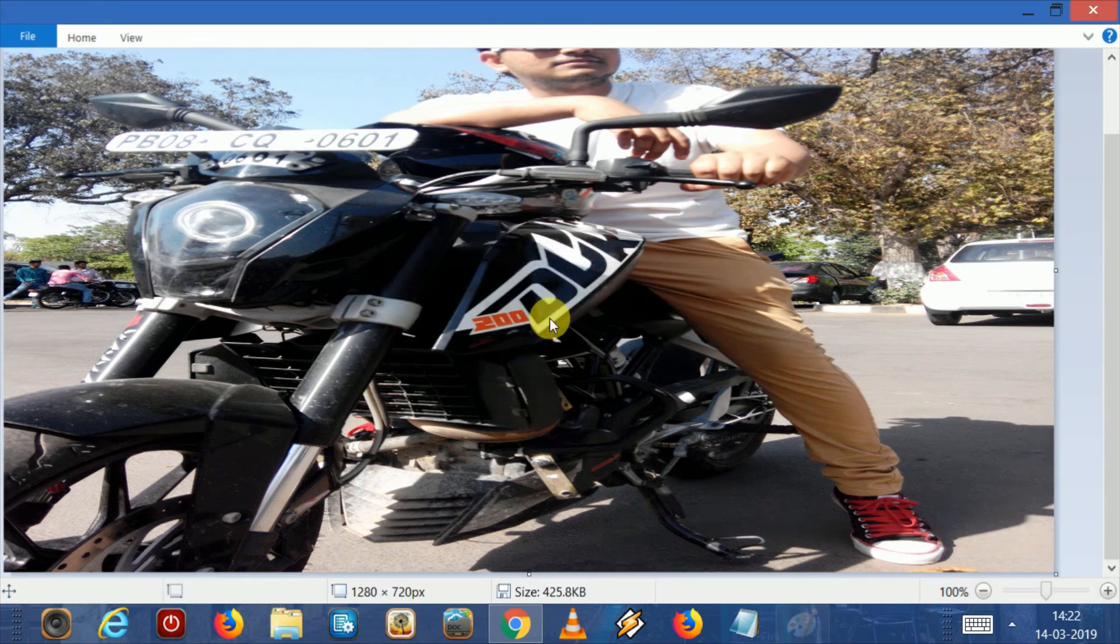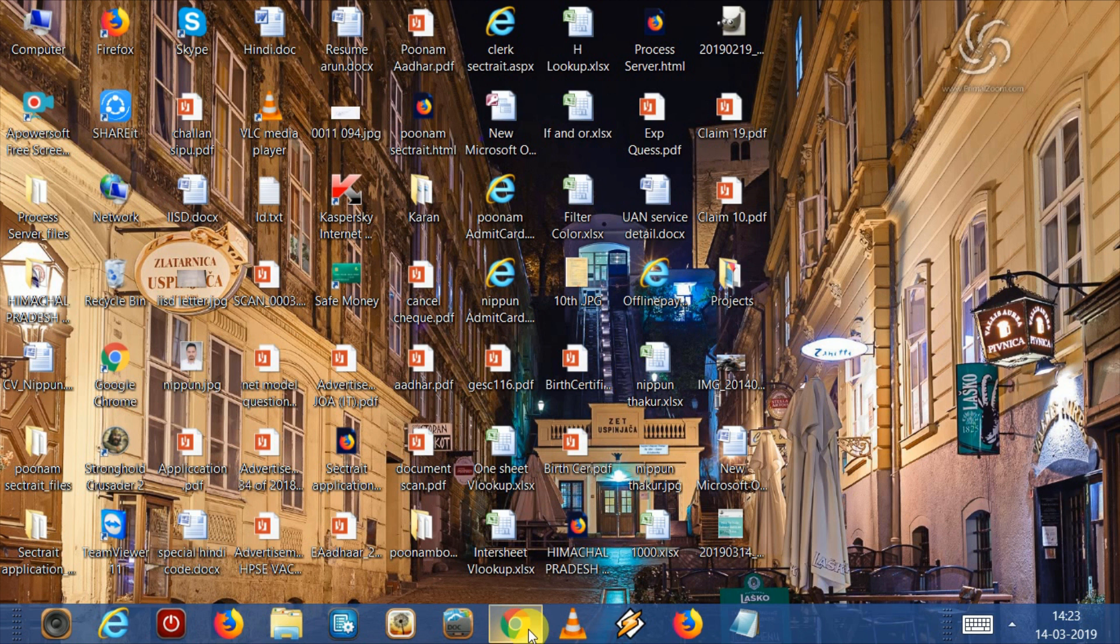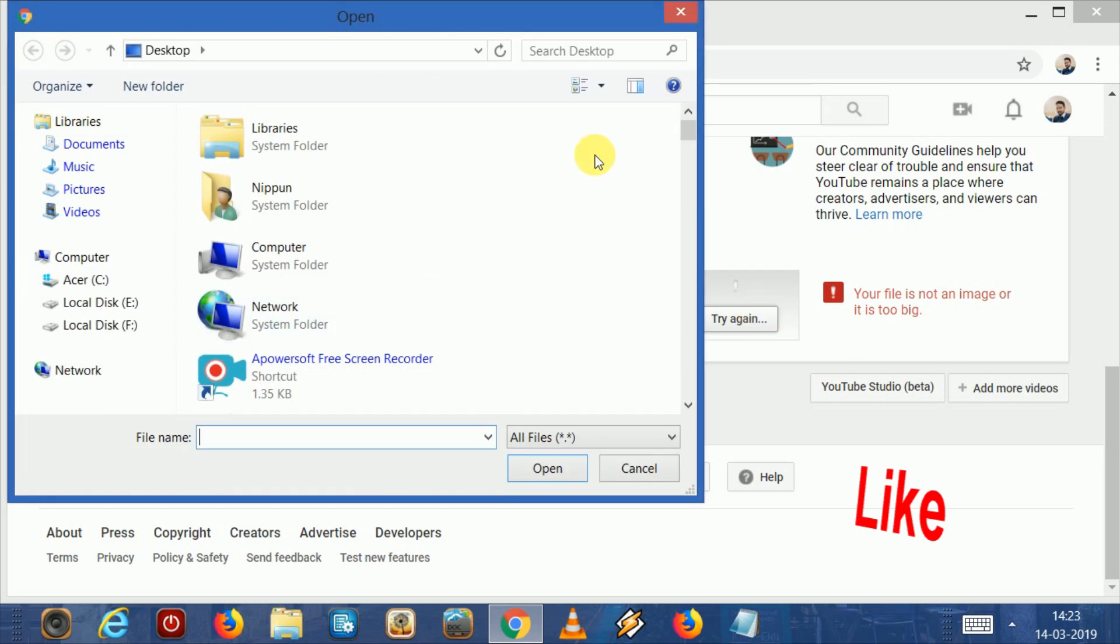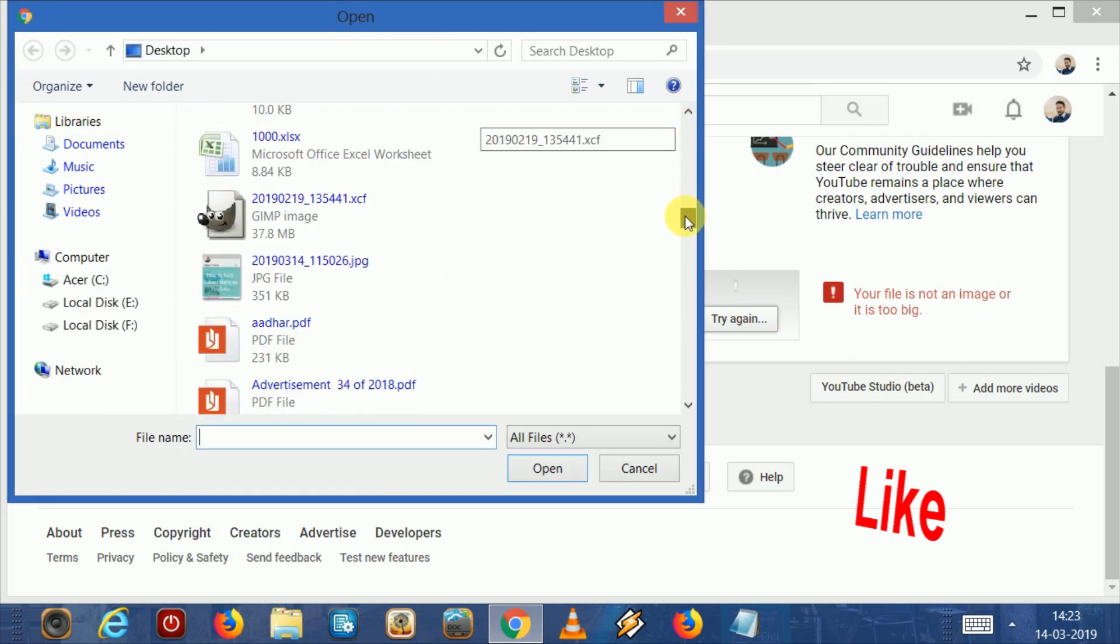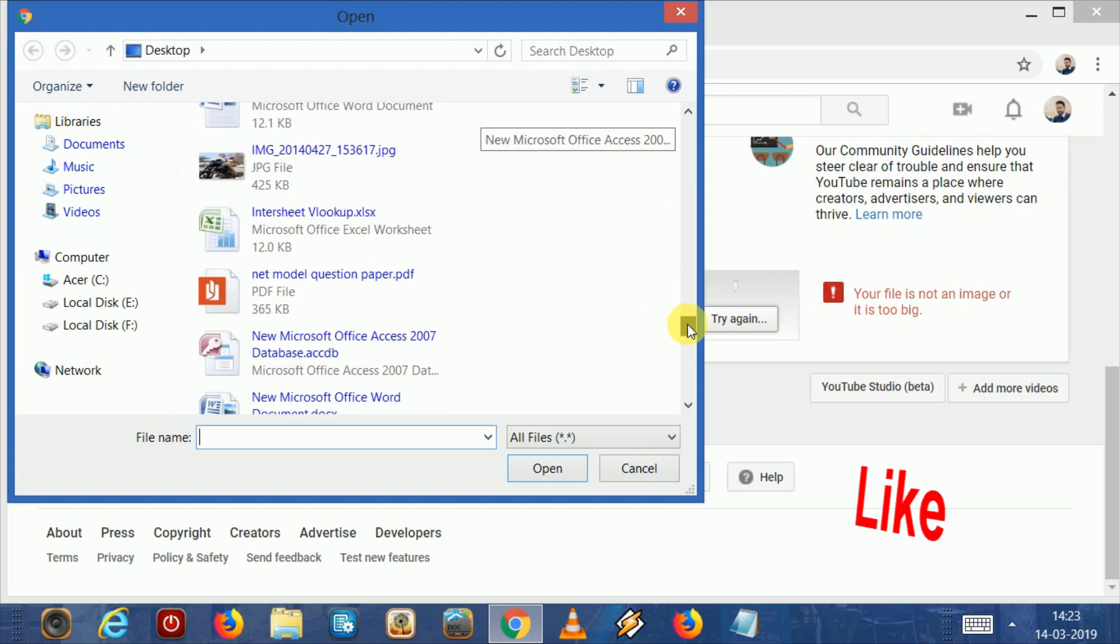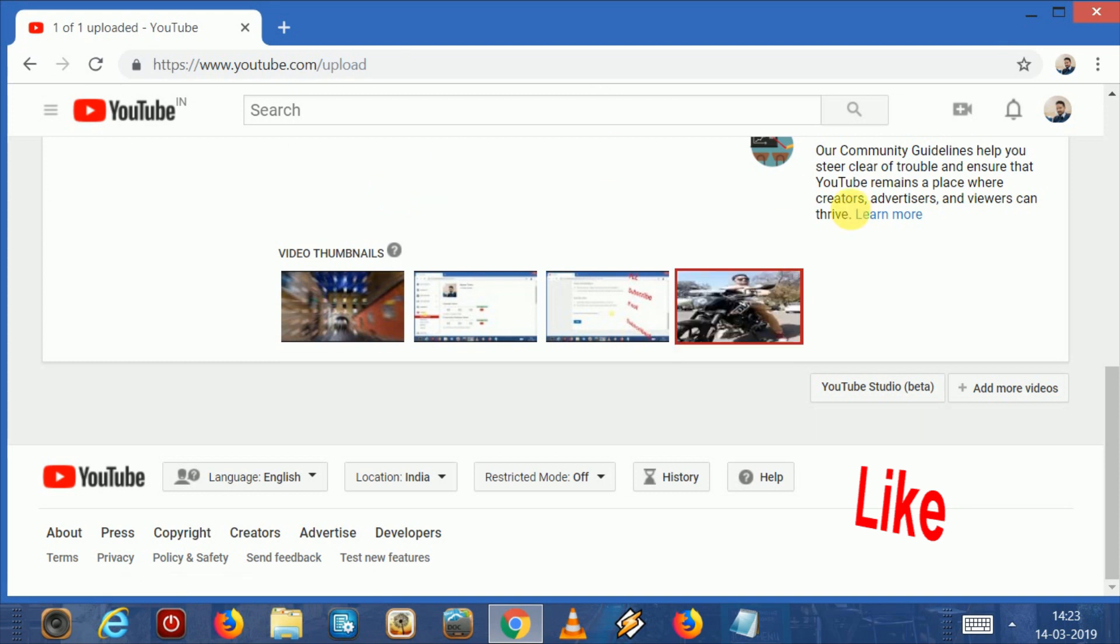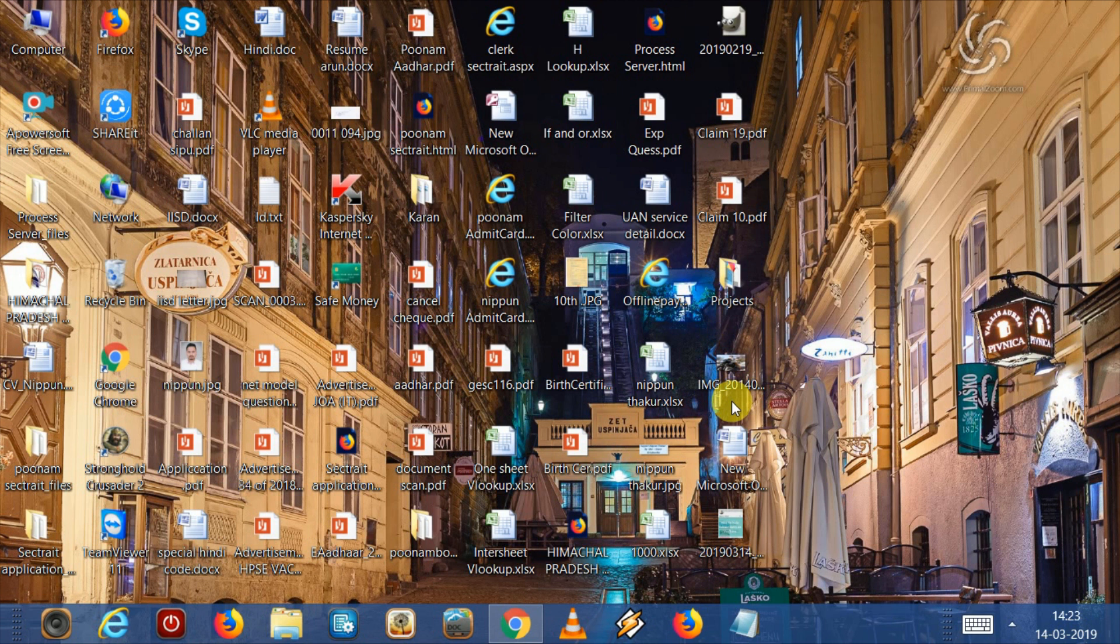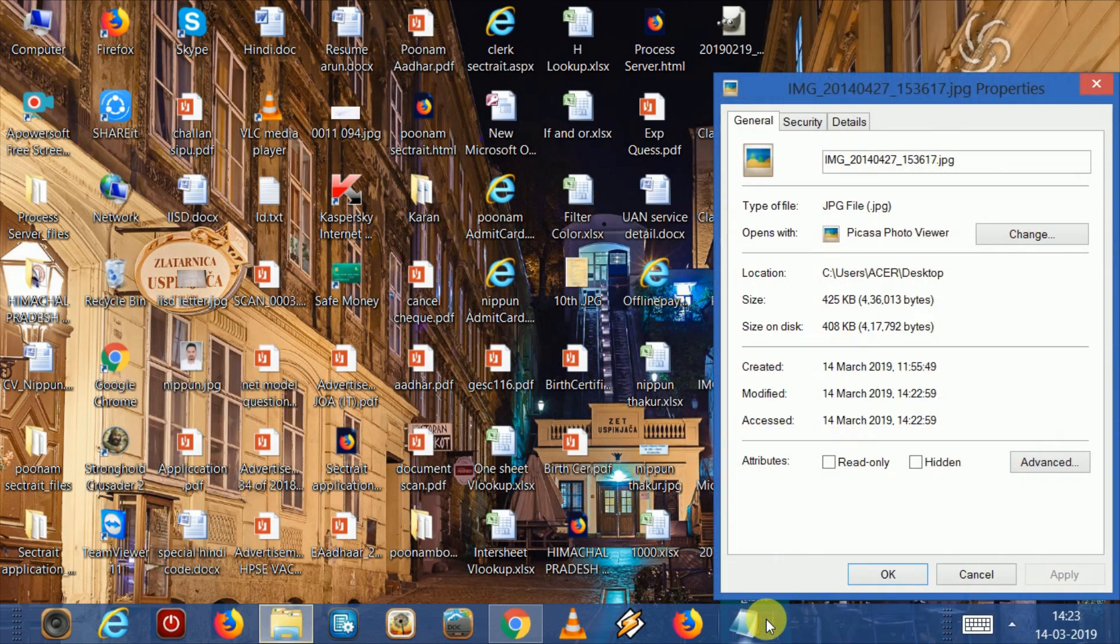Save. Now upload your thumbnail. It's uploaded. Now check the properties of the image. You can clearly see here the size decreased from 4.56 MB to 425 KB.